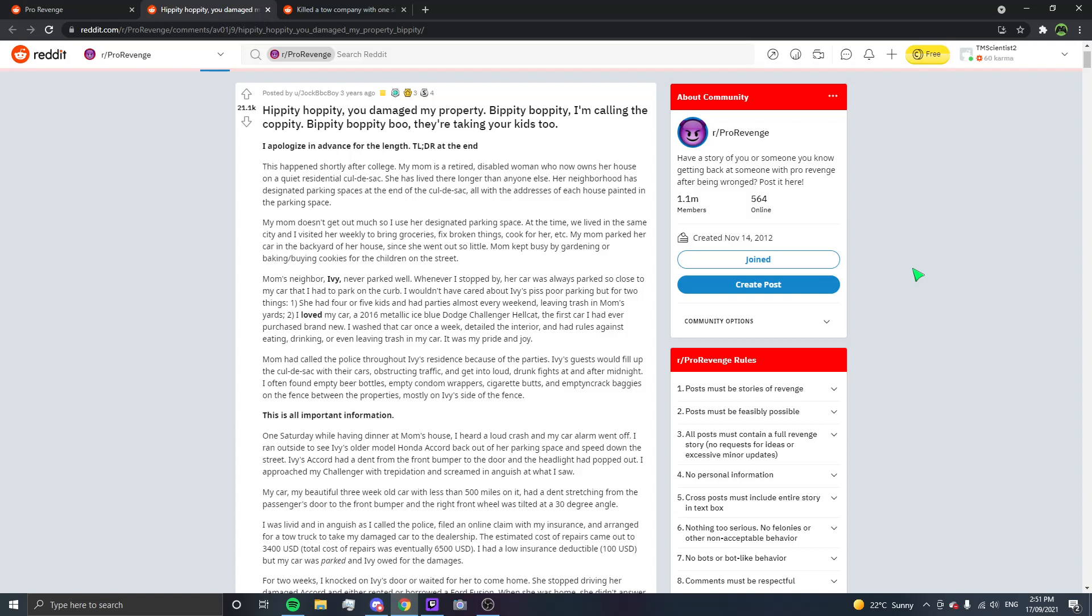Whenever I stopped by, her car was always parked so close to my car, they had to park on the curb. I wouldn't have cared about Ivy's piss-poor parking, but for two things. She had four or five kids, and had parties almost every weekend, leaving trash in mum's yards. I loved my car. A 2006 metallic ice blue Dodge Challenger Hellcat. That's a really nice car. The first car I had ever purchased brand new. I washed that car once a week, detailed the interior, and had rules against eating, drinking, or even leaving trash in my car. It was my pride and joy.